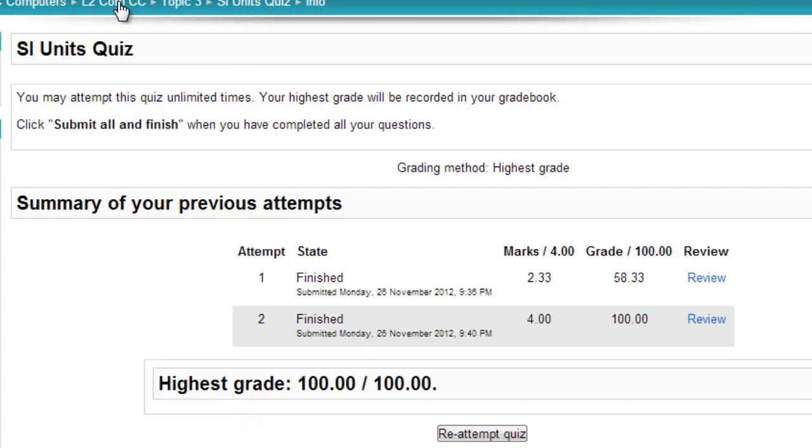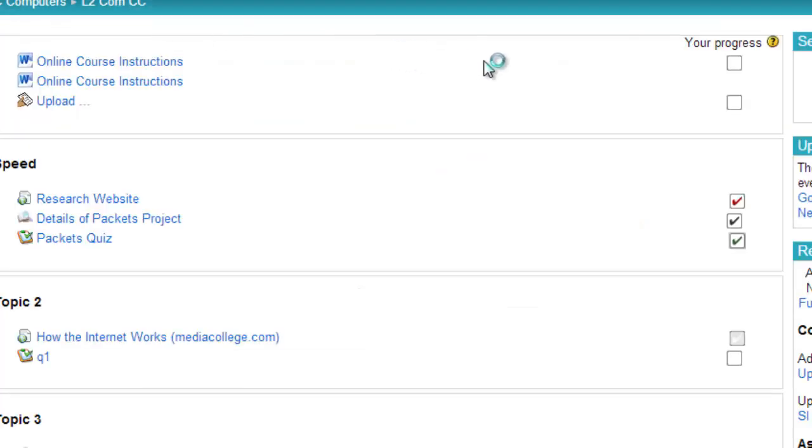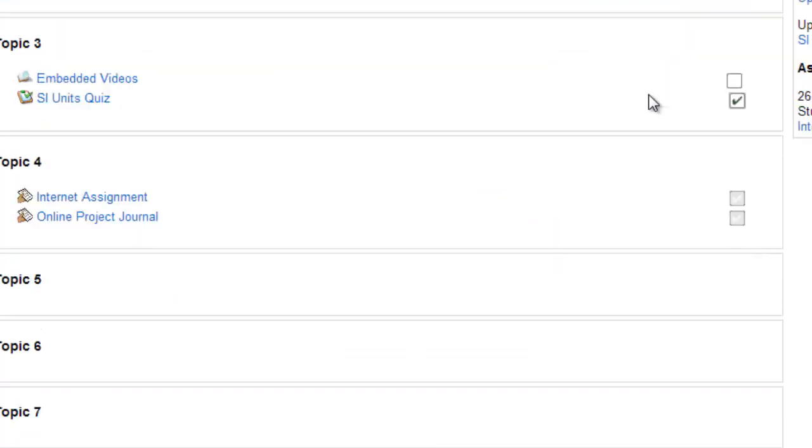We'll go back to the course page, and if you look in the under Your Progress column for this particular quiz, there's the tick to show that this has been completed.